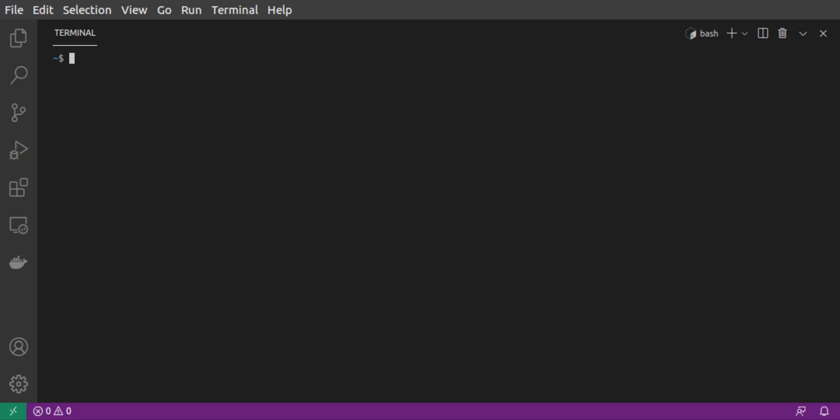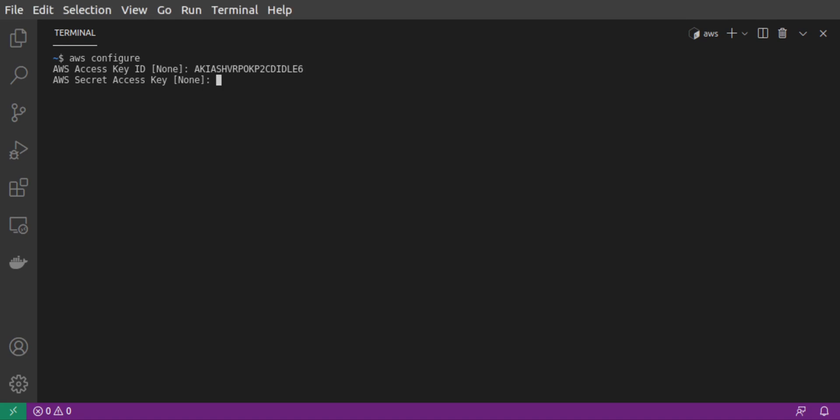Back in our command line, we run AWS Configure. We're asked to enter an access key ID, which we have from the user we just created. We copy-paste that ID in from the AWS console. And we do the same with the secret access key. And we set our region and our response format.